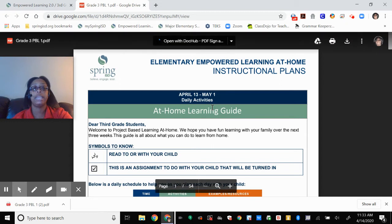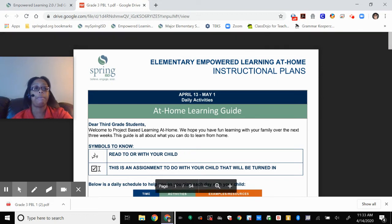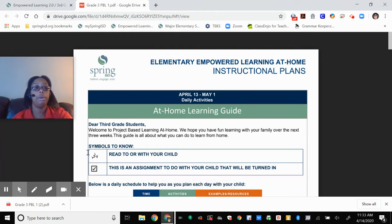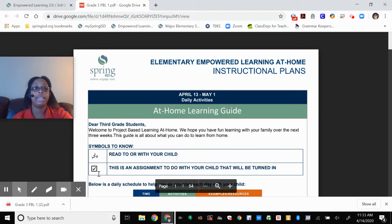So let's get into some things that are important here. This is a message to the third graders and these are some symbols that you're going to see throughout the work. This symbol means that it needs to be read to you or with you. You're all third graders so you can read to your parents. This symbol is a checkmark in a box — that means that you have an assignment to do that needs to be turned in.